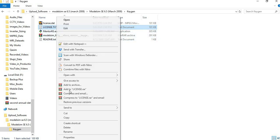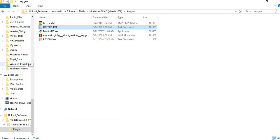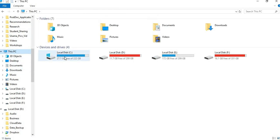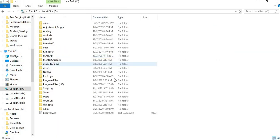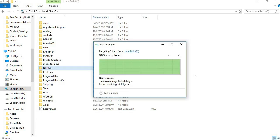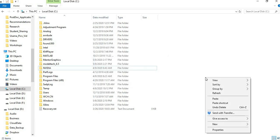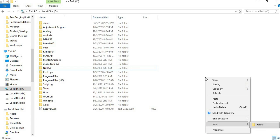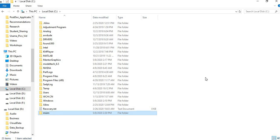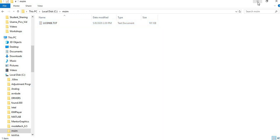Go to your C drive in your PC. Create a folder here named ModelSim or whatever you like. I'm creating a folder with the name msim and I'm copying this license.txt file here in this folder.